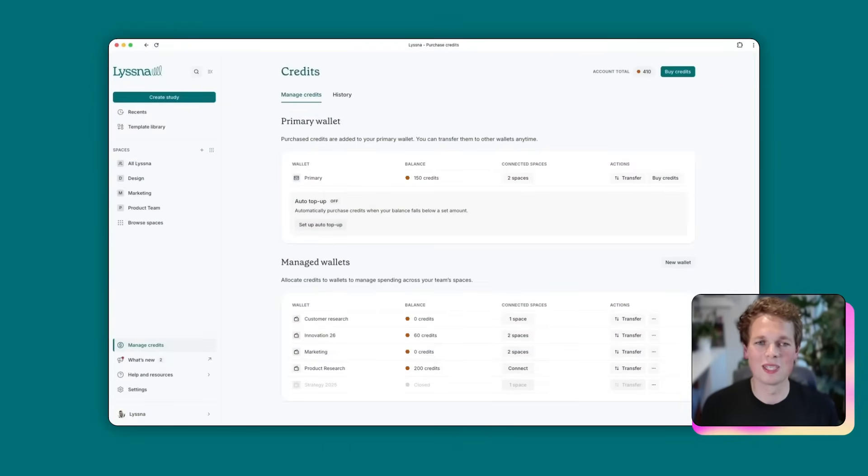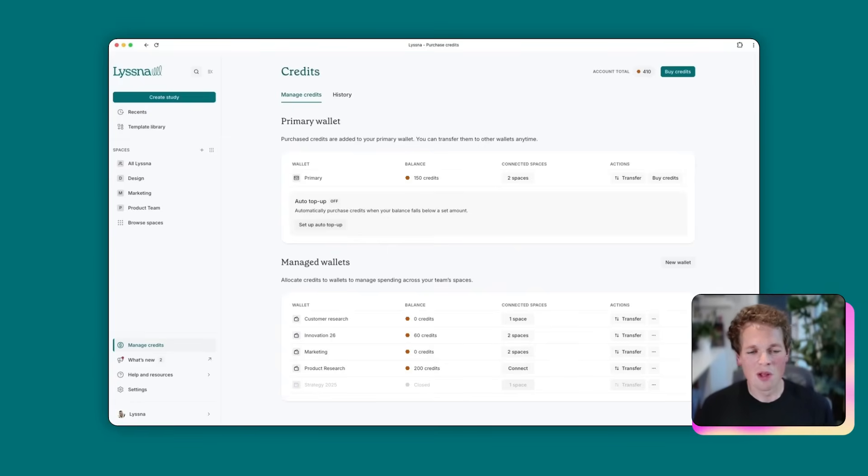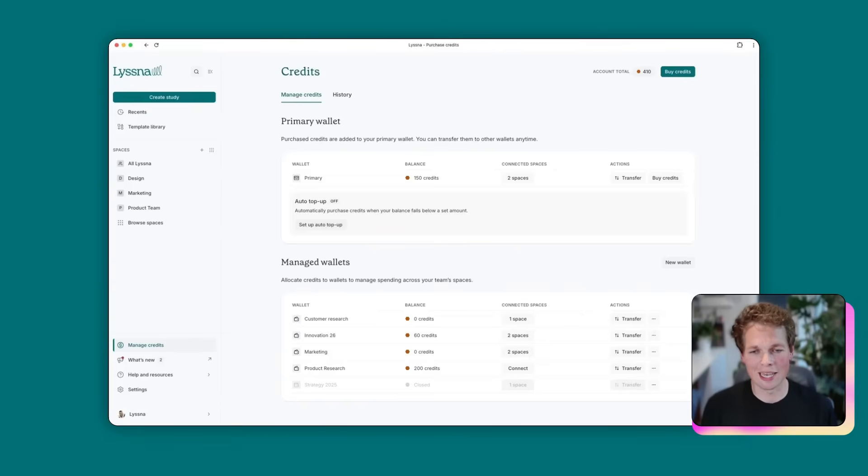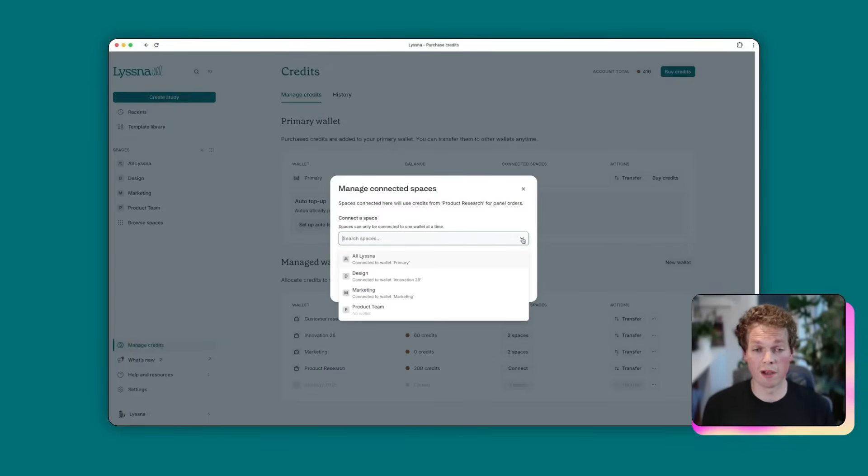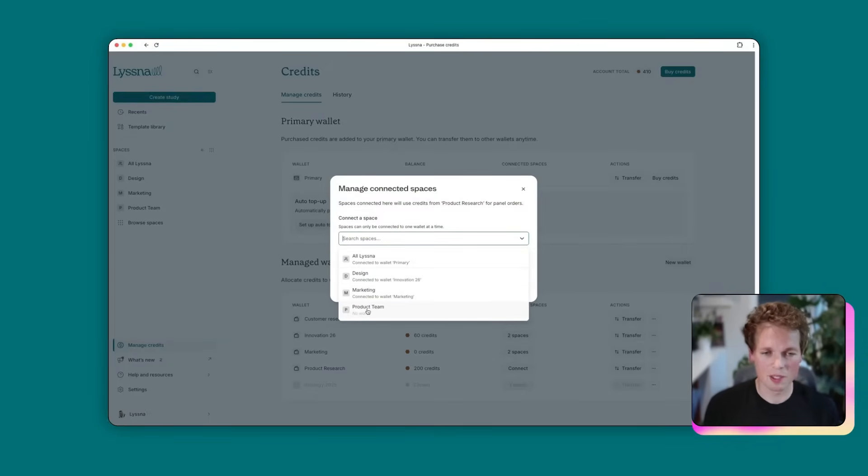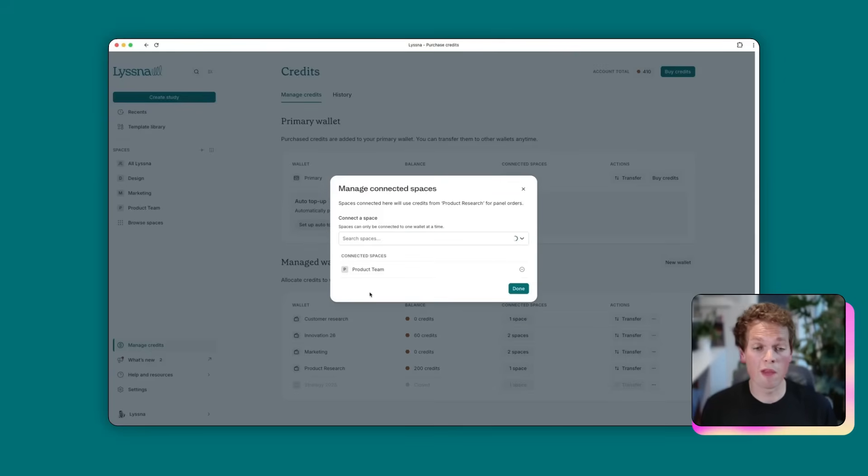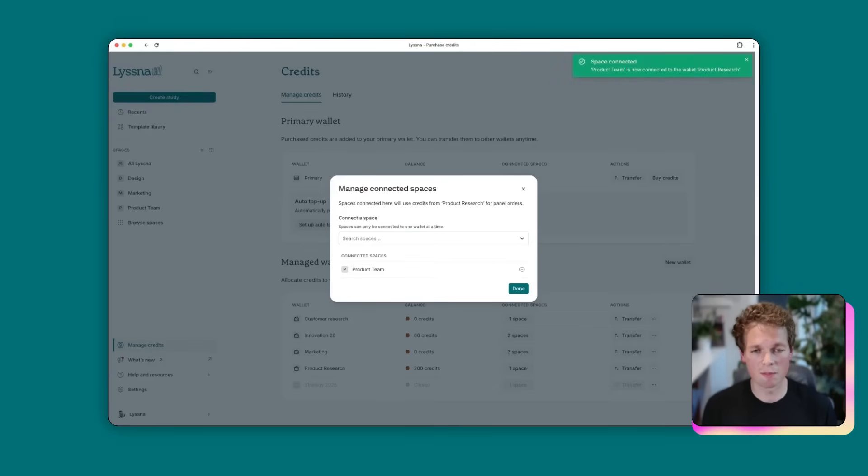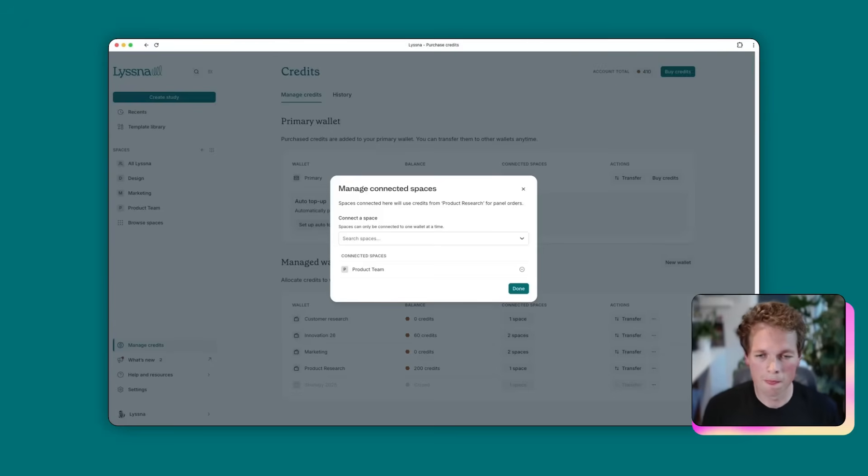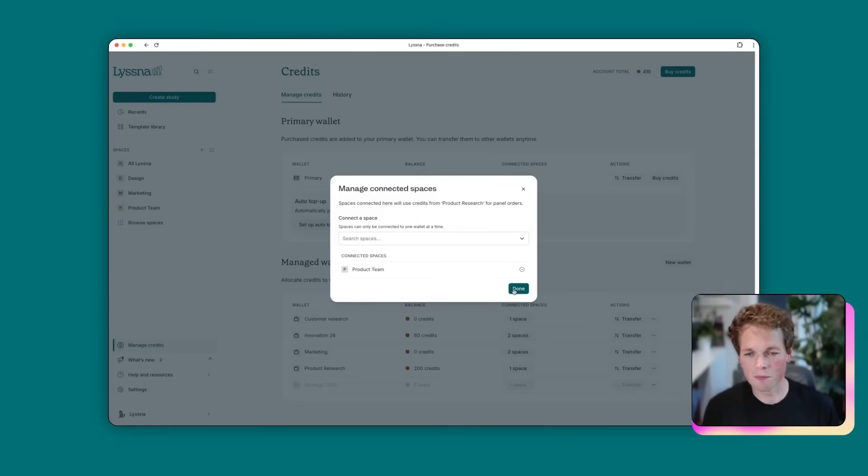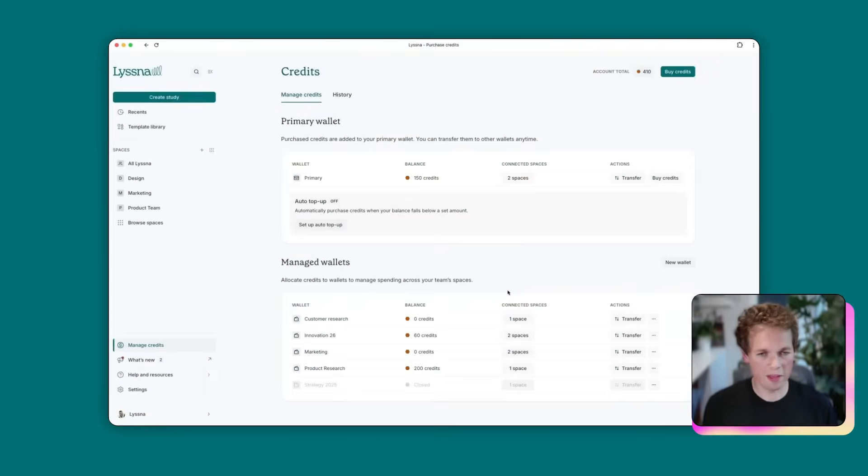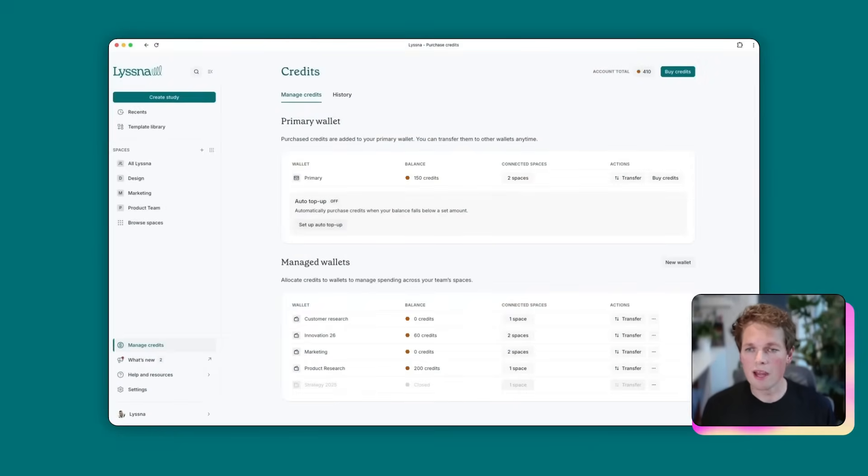And the last critical step is connecting a space. So the wallet assigns credits to whatever spaces are connected. So what we're going to do is hit connect. And then we're going to see a list of all the different spaces within our account. And we're going to choose our brand new product team space. And we're going to connect that. And what that means is any study that lives within that product team space will have access to this newly created wallet. You can add as many different spaces to a wallet if you like. So for now we're just going to keep one. We're going to hit done. And there we have it. So that's the key oversight.